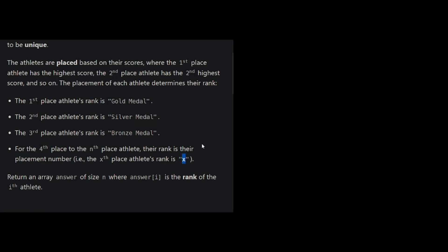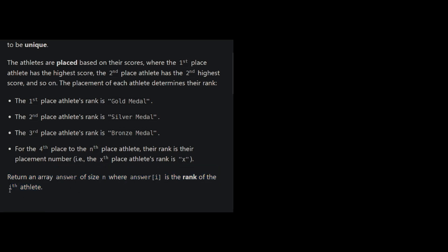So it's gonna be 4, 5, 6, 7, 8, etc. So our job is to return an array answer of size n, where answer i is the rank of the i-th athlete.